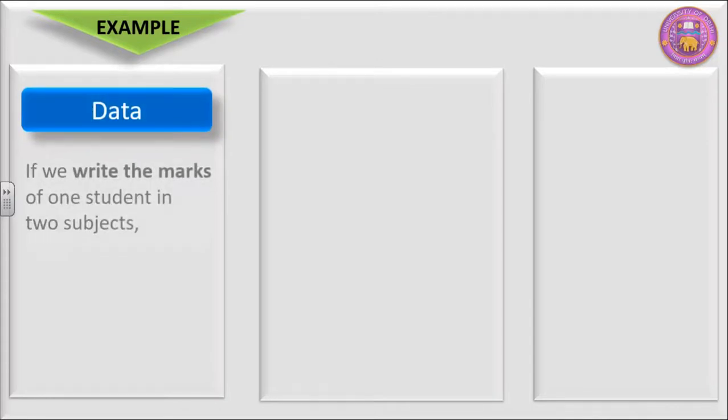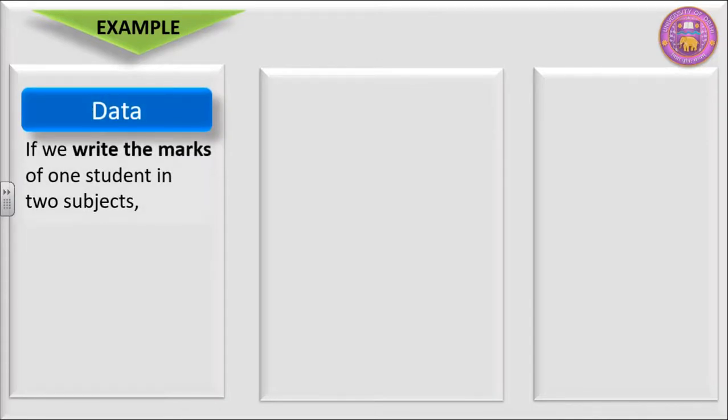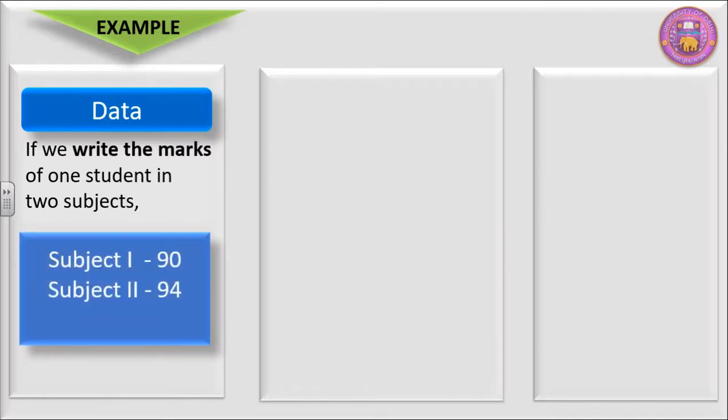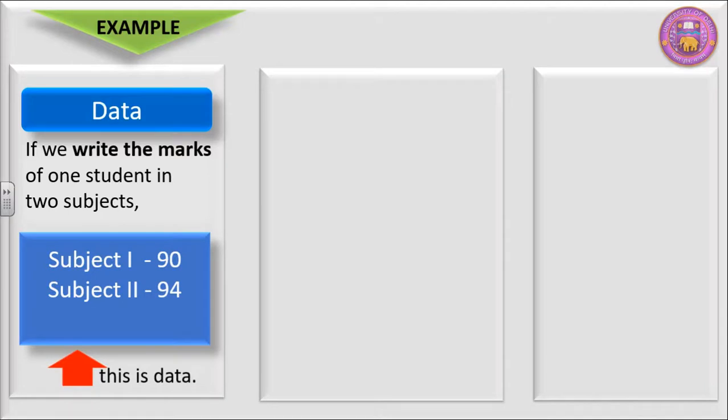Let us try to understand with the help of an example. Data: If we write the marks of one student in two subjects. In subject 1 he has secured 90 marks. In subject 2 he has secured 94 marks. Then this is data.